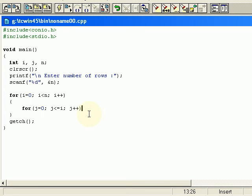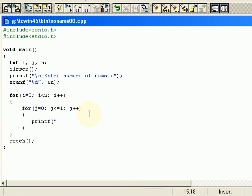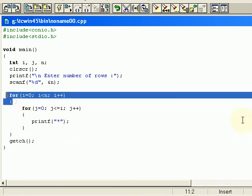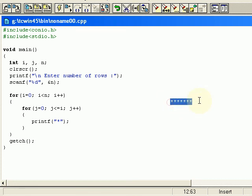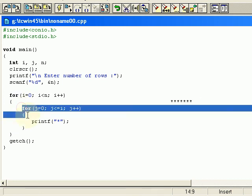Let me write the code and then explain it. I will write printf asterisk and printf semicolon. Once we enter the first for loop we are going to print the stars, but we don't want to create it in a single row — we want it printed in different rows. For that reason we are using one more for loop.